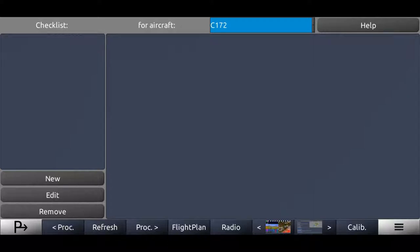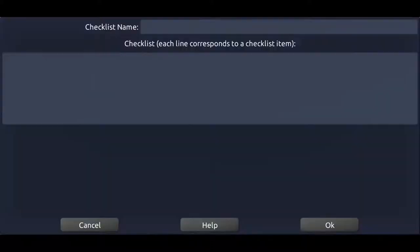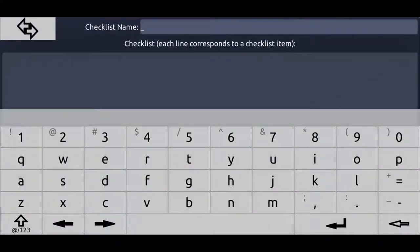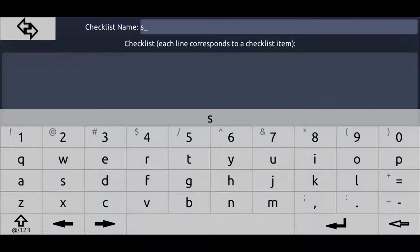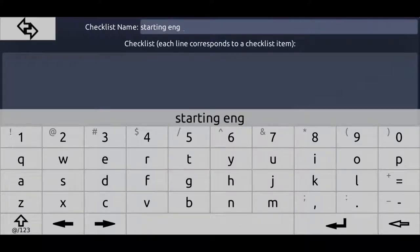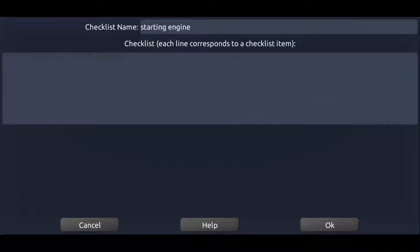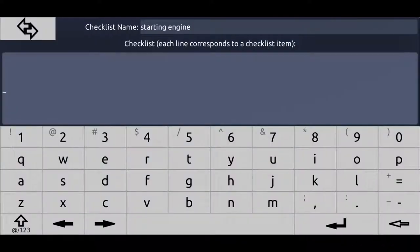And now we want to create a checklist. So let's, for example, create a before starting engine checklist. On the profile of this aircraft, we just press the new button. Now we got a new checklist. So let's call it starting engine. Now we can give the checklist some items.